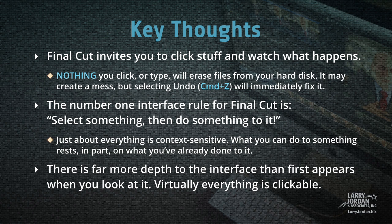Now, it may not be as deep as I think, therefore I am. Nonetheless, at some point you're going to ask yourself, how do I do something? And it always starts with selecting something, then do something to it. Just about everything is context sensitive. What you can do to something rests in part on what you've already done to it. And there is far more depth to the interface than first appears when you look at it. Virtually everything is clickable.